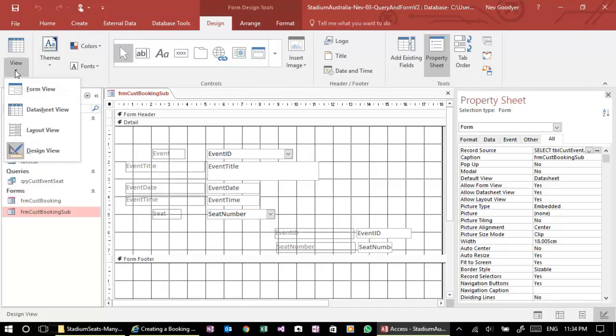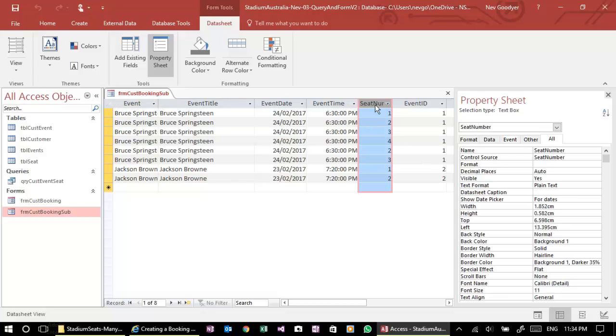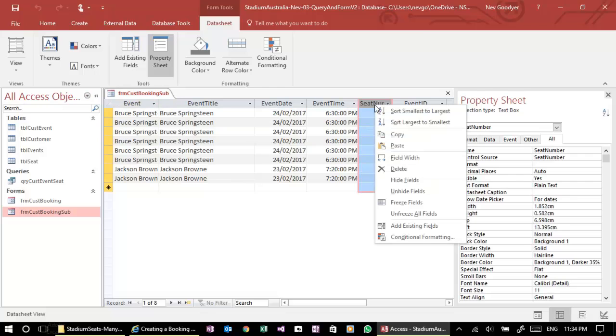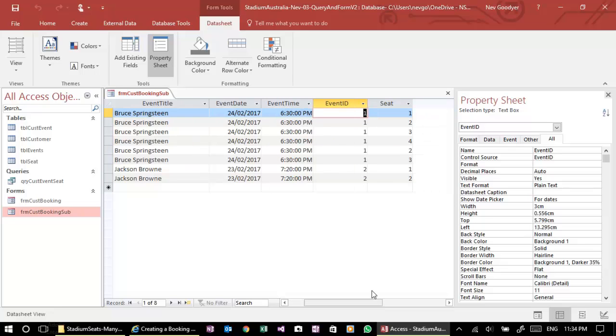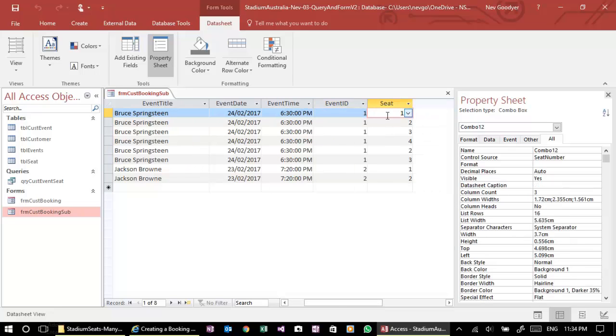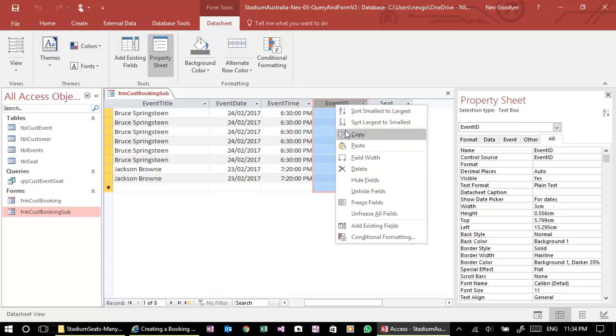So we want to go and have a look at the datasheet view. All right. Now, I really don't need this column here. So I can just delete it. And I can delete this column here. I can have a look and see which is the one with the actual dropdown, the combo box. And it's that one there. So let's get rid of this one as well.